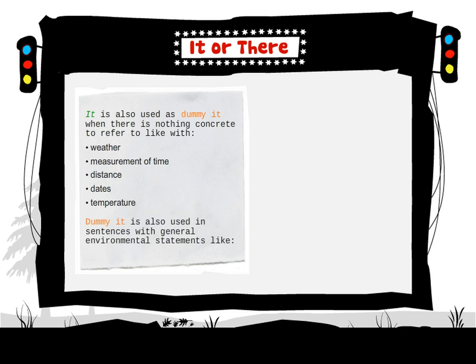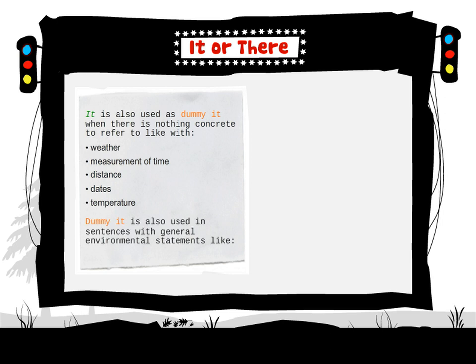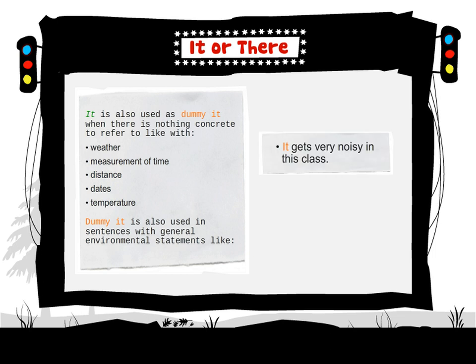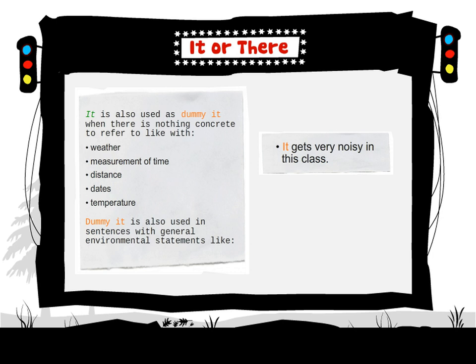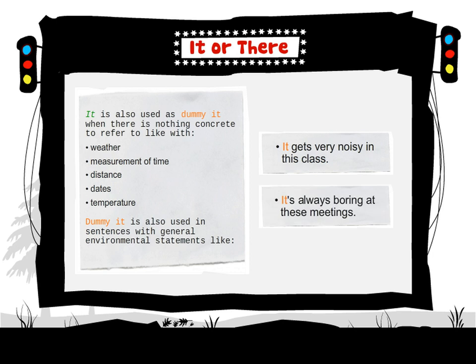Dummy it is also used in sentences with general environmental statements, like it gets very noisy in this class. It's always boring at these meetings.